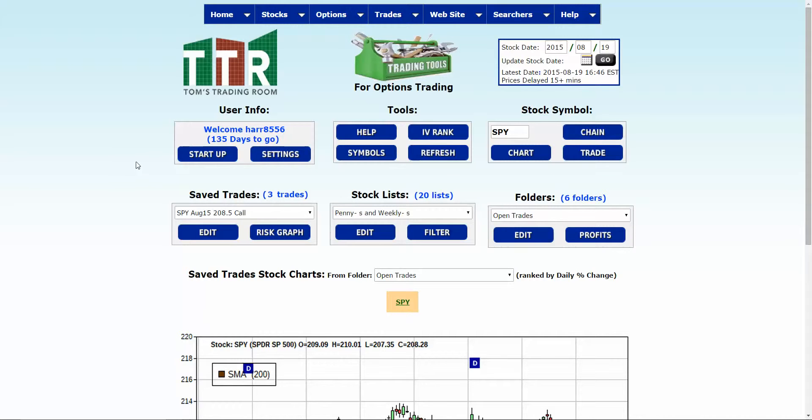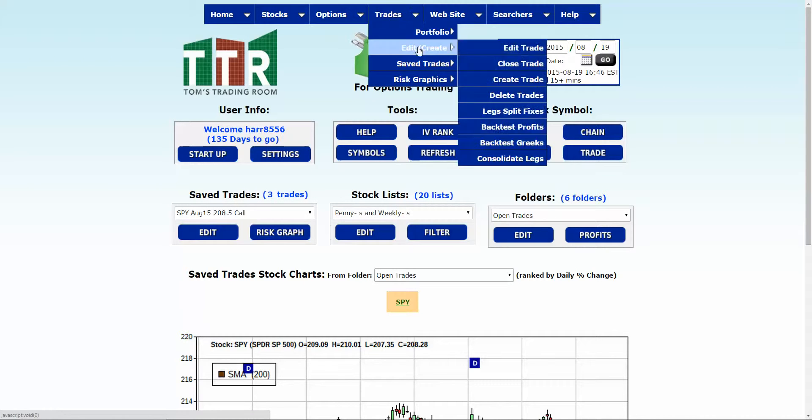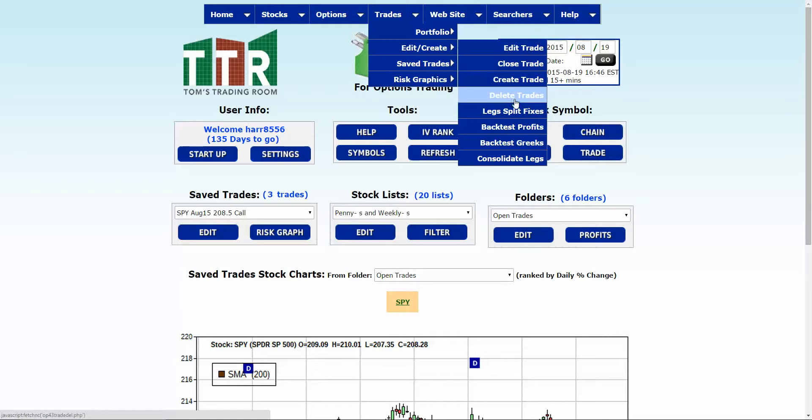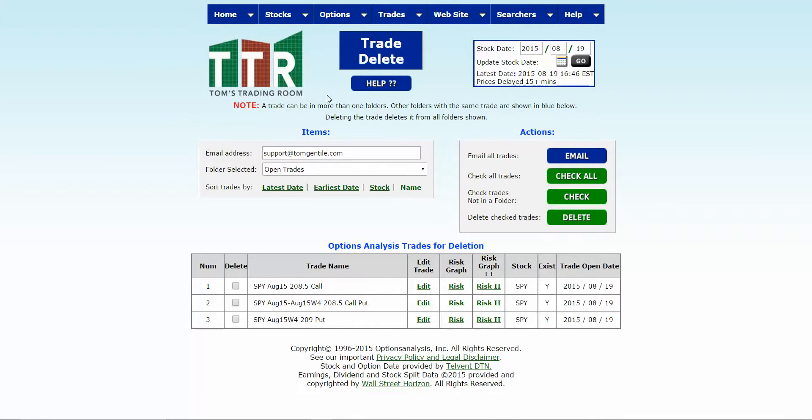So to delete a trade, go up to the trades tab, put your cursor on edit create, and then put your cursor on delete trades and then left click. The delete trades screen populates.